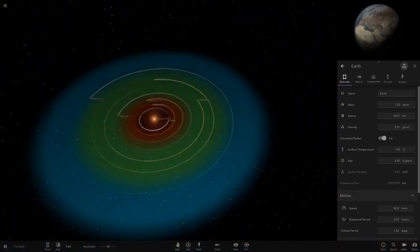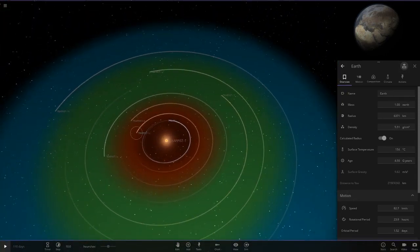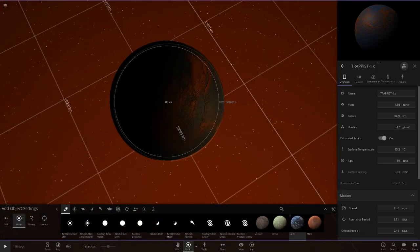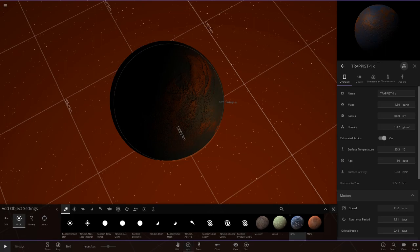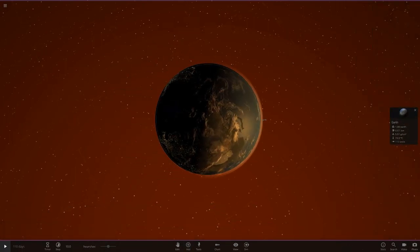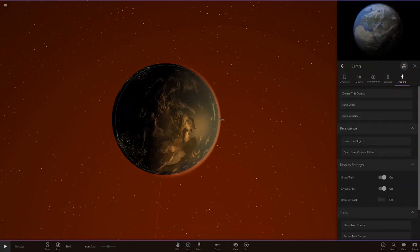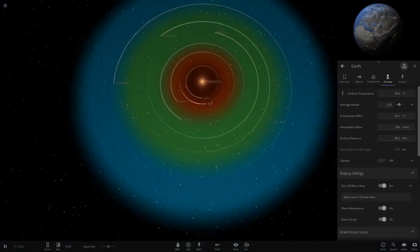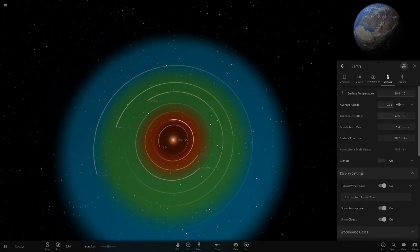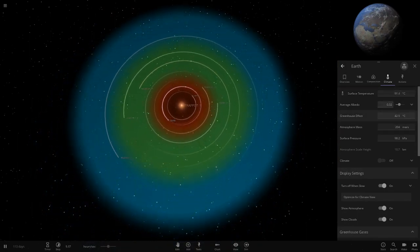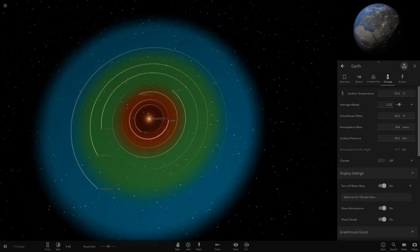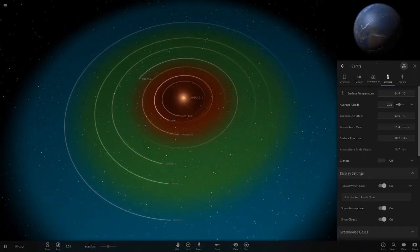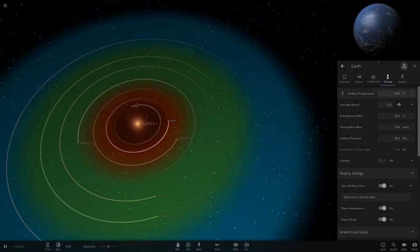Earth would not survive in the TRAPPIST-1b area. Moving to 1c - you can already see by its temperature roughly where Earth will end up. A brand new Earth is placed there. Clicking play, it's already into the 80s and getting up to the 90s - still not habitable enough for us to survive at that temperature.